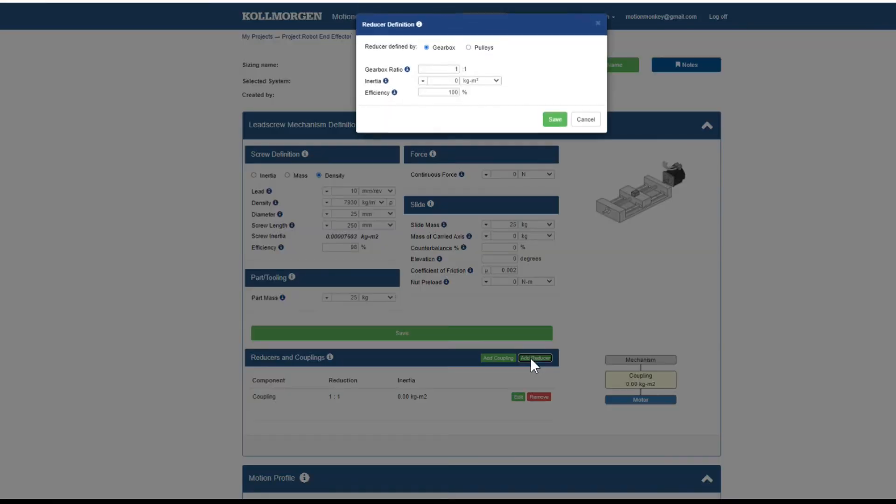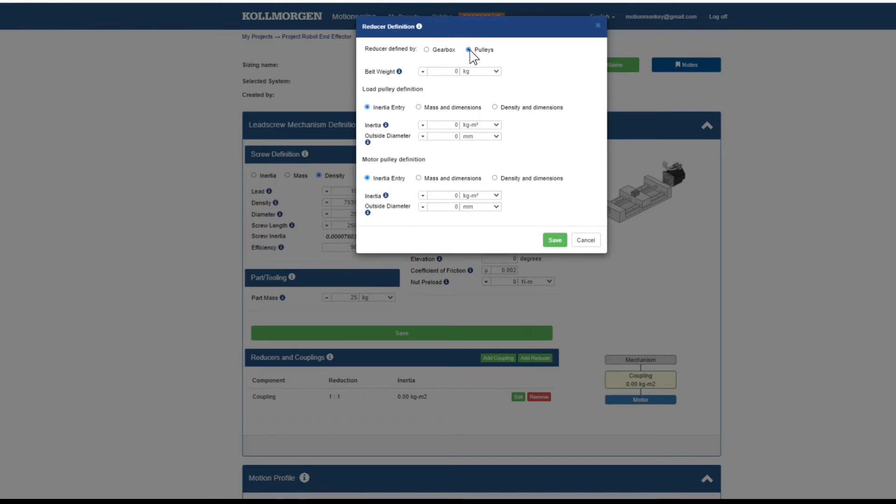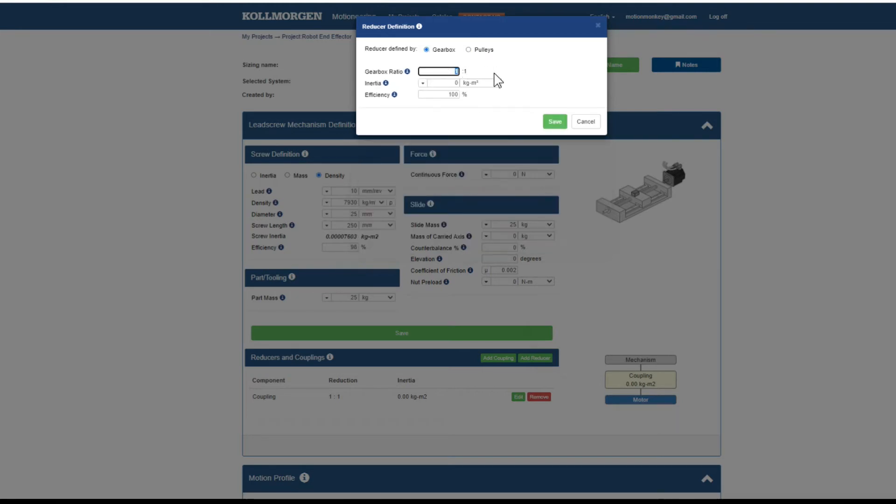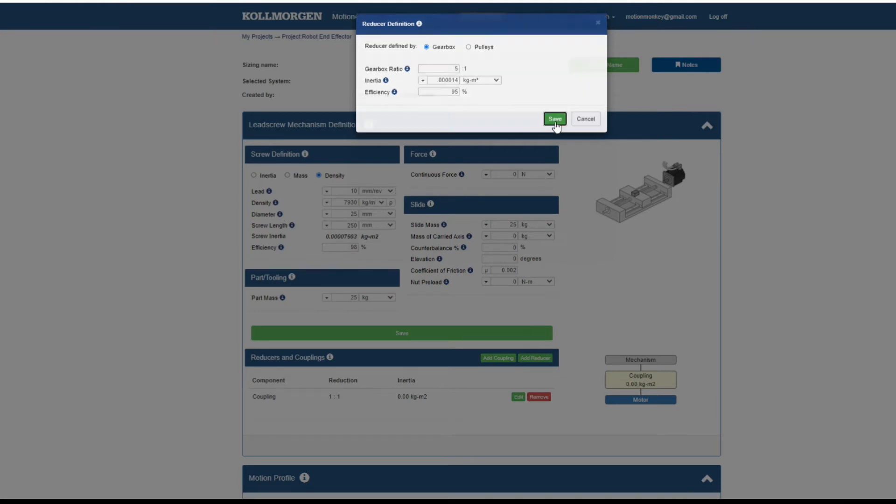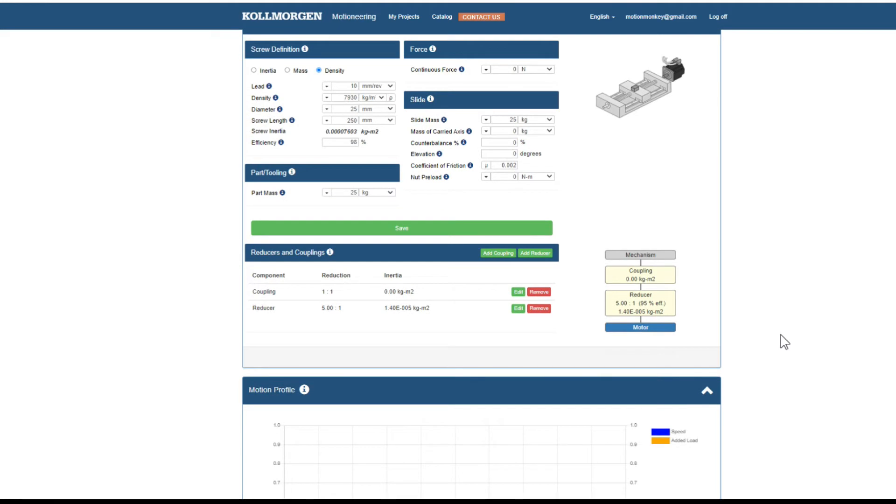The reducer can be defined in two different methods, as a gearbox or as a set of pulleys. Because it is possible to have multiple reducers in an application, a block diagram of the couplings and reducers will appear to the right of the screen.